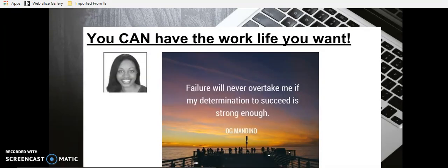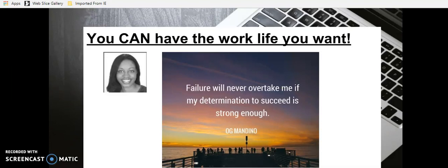But before we do, I love motivation. I just want to tell you that you can have the work life you want. Yes, this is a picture of me up here on the left. Today I'll read you a little quote from OG Mandino. Failure will never overtake me if my determination to succeed is strong enough.